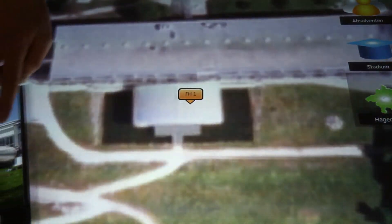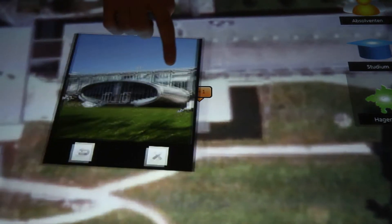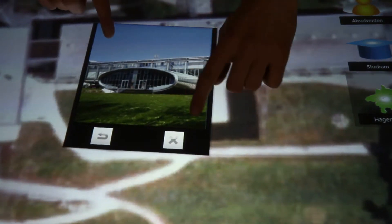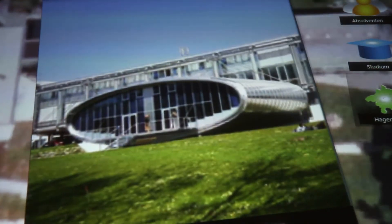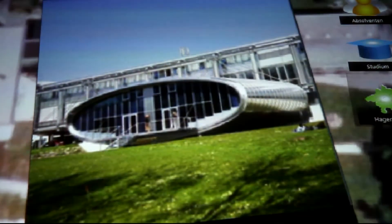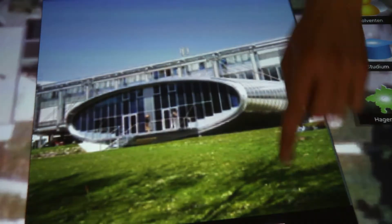I want to find out about the University of Applied Sciences, Upper Austria, in Hagenberg. And thanks to Microsoft Surface, it'll be a piece of cake. I'm especially interested in the renowned degree program, namely software engineering.